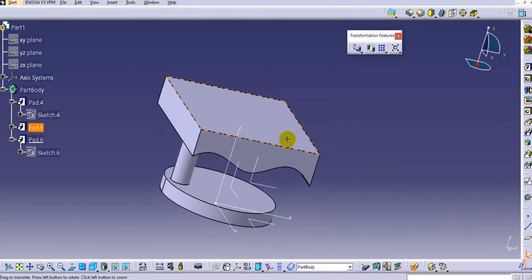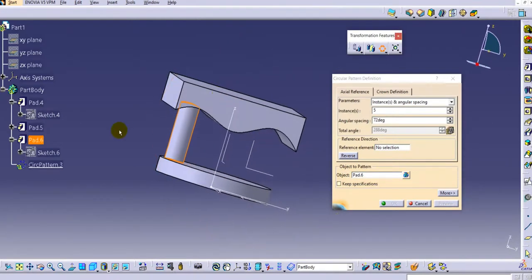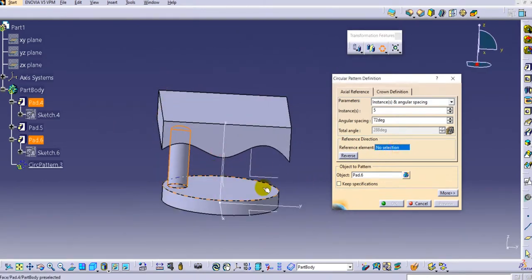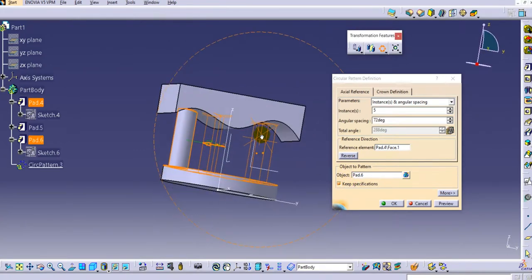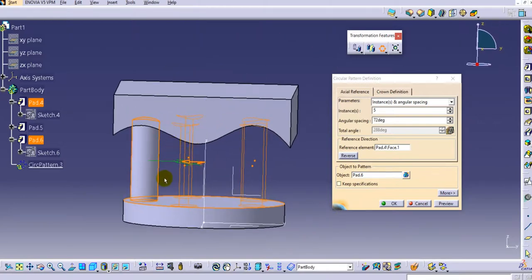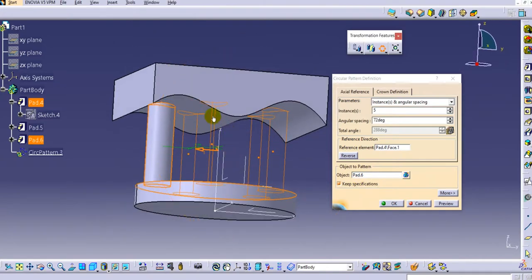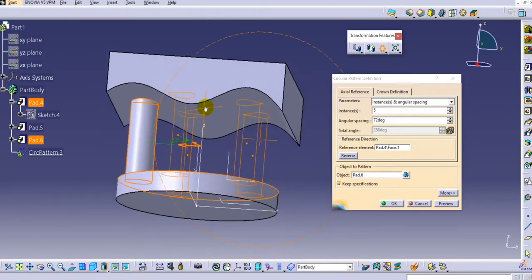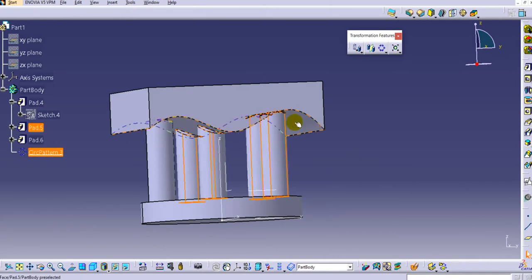Click OK. Now create a circular pattern of this feature. Go to circular pattern, select the body as the object to pattern, and provide the top face of the circle as the axis reference. Click preview — you can see the pattern is created with the same pad length. But if you want the pattern to respect the up-to-next limit type, select the keep specification option. With keep specification enabled, the pad extends only up to the next face.